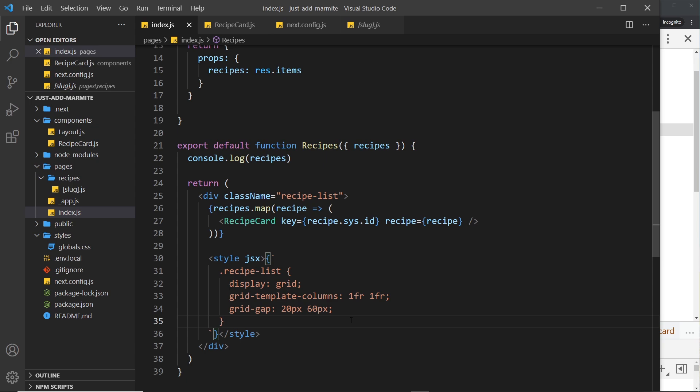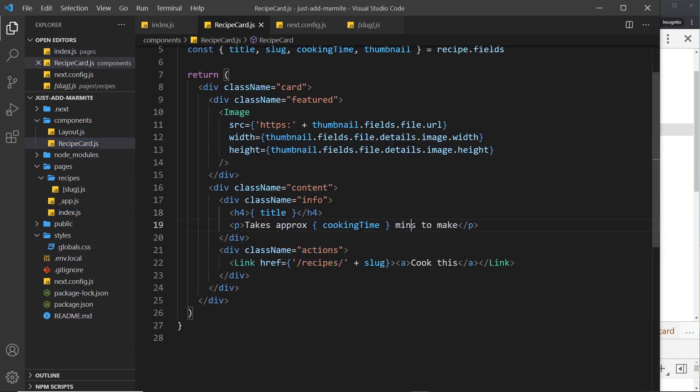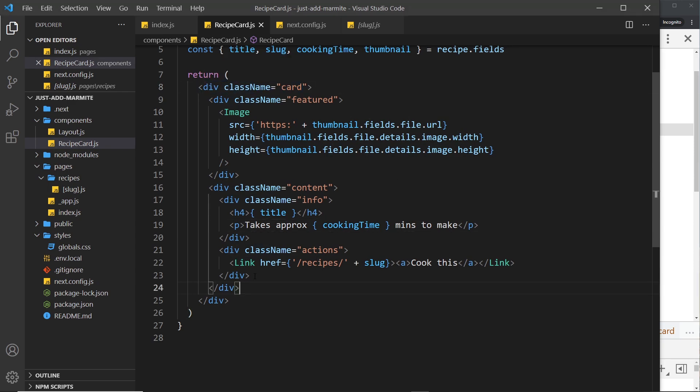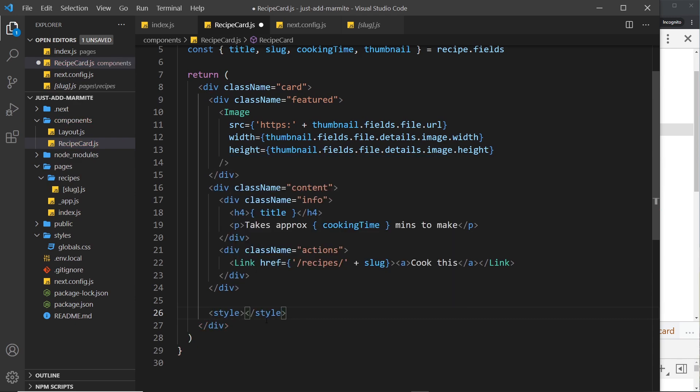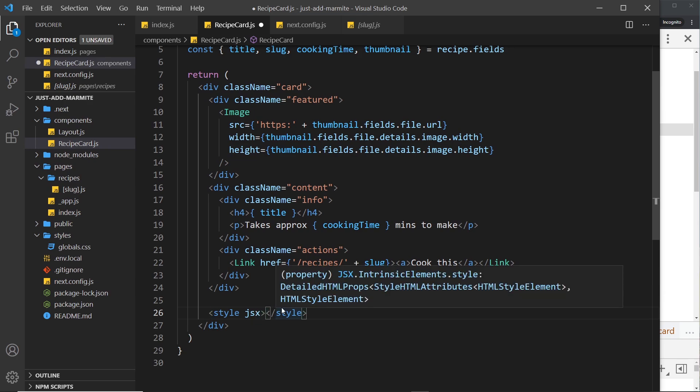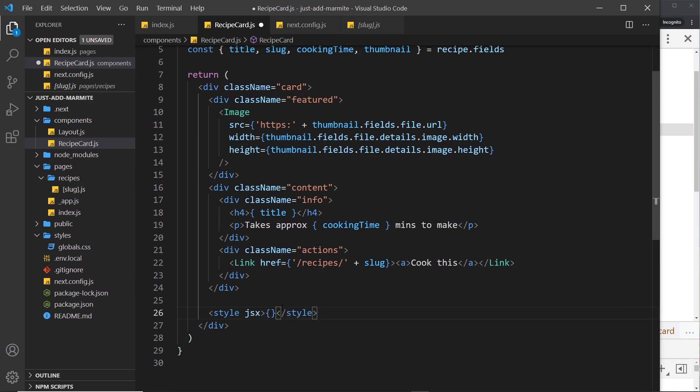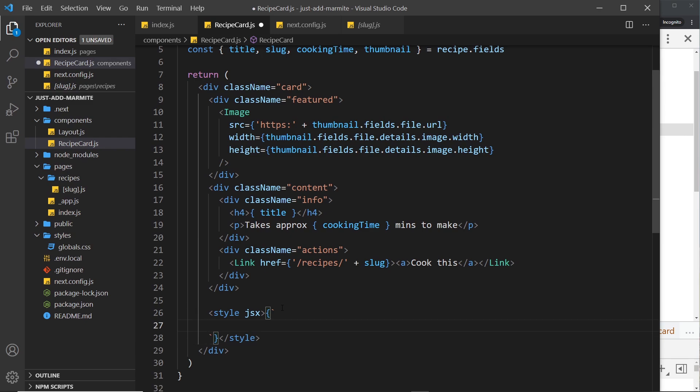All right, so now we've done that, I also want to add some styles to the recipe card component right here. So inside the root component again at the bottom, I'm going to create a style tag. We need to add in the JSX attributes, and then we need curly braces and then back ticks. And inside this we can create our styles.